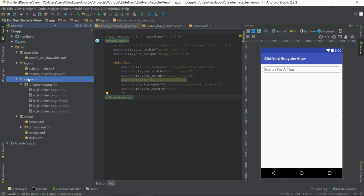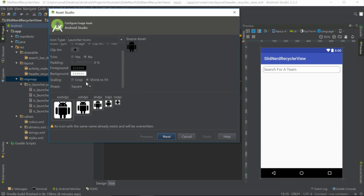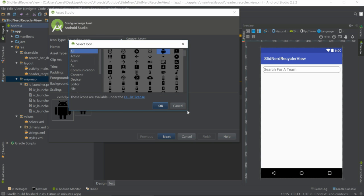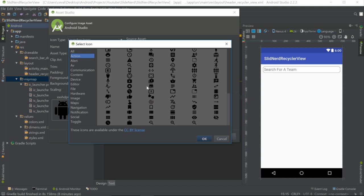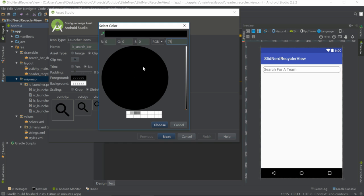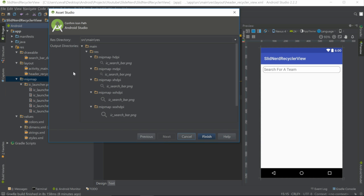Now I want a little search icon on the left side to make it look better. Let's go into mipmap, right-click, New > Image Asset. Give it a shape of None, name it ic_search_bar. For the icon, go into Action icons and find the magnifying glass. Set the foreground color to #757575 — the same gray as our stroke — and make it a little bit smaller with padding. Then click Next and Finish.